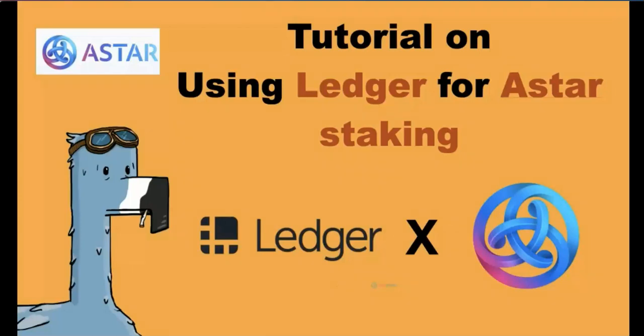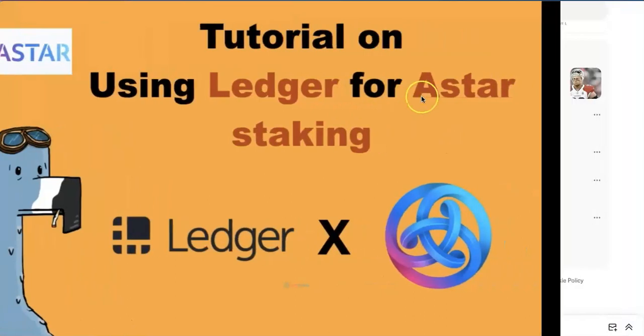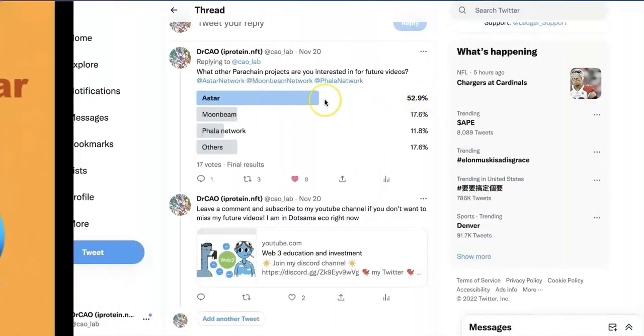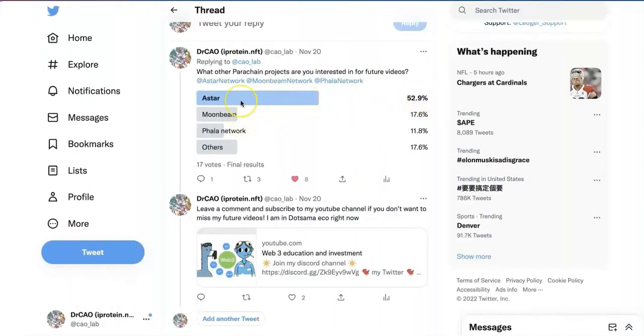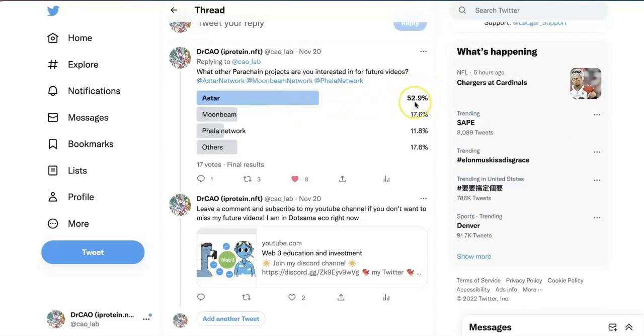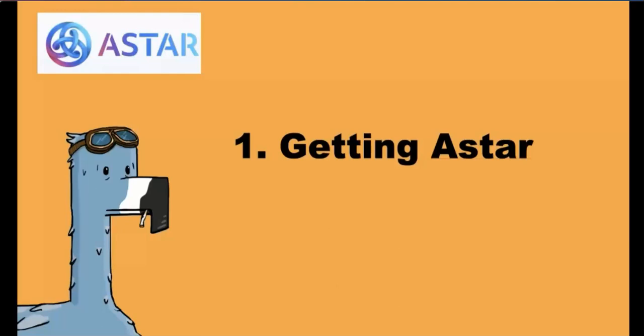Hello everyone. Welcome to Web3 Education Investment. Today in this video, I'm going to give a tutorial on how to use Ledger for ASTAR staking. ASTAR is the parachain in Polkadot Ecosystem. They have a lot of users. And I would like to appreciate all of you who participated in the poll I made a long time ago about what project you are interested in. More than half of you voted for ASTAR network. So here we go. We have the video.